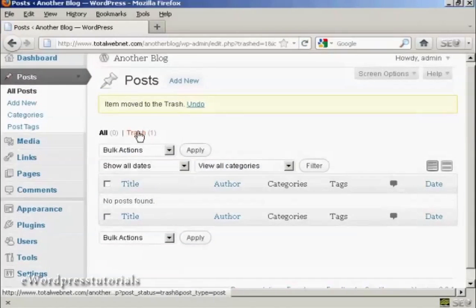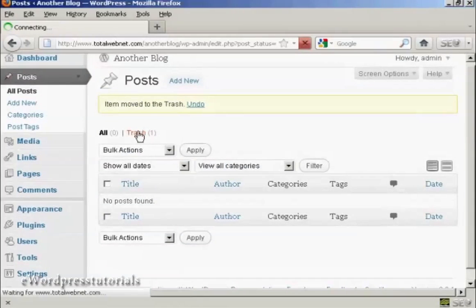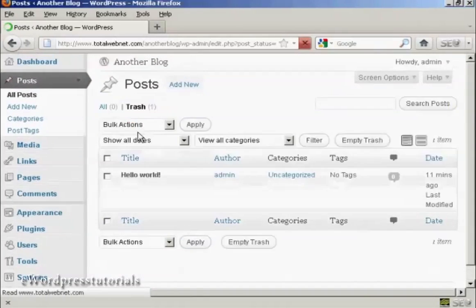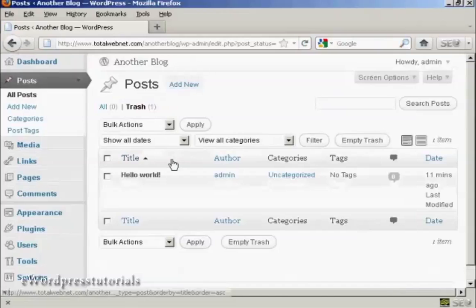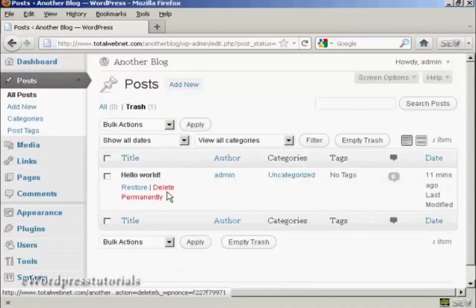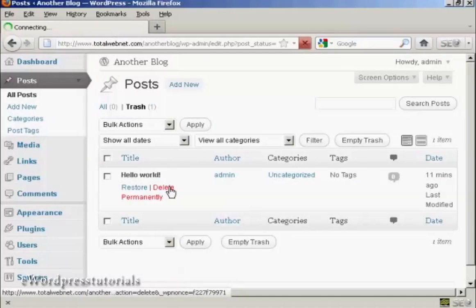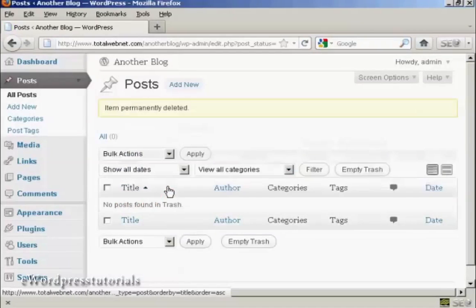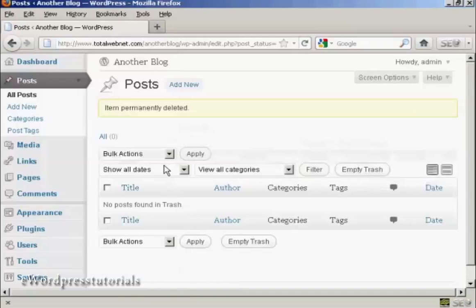And then click here on the link that says trash. And then click on this little link here that says delete permanently. And there we are, it's gone.